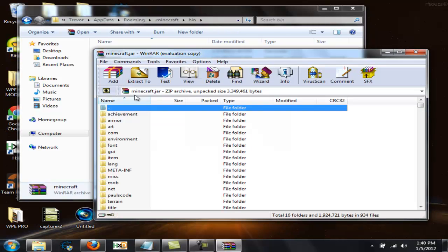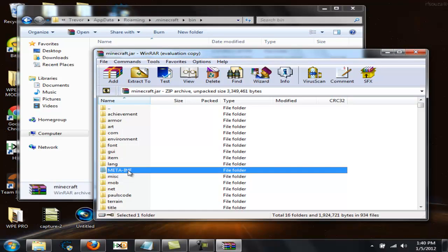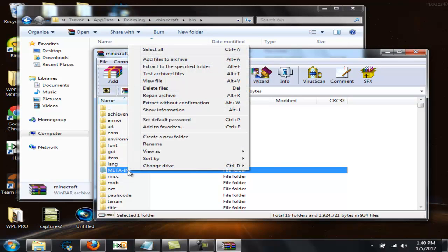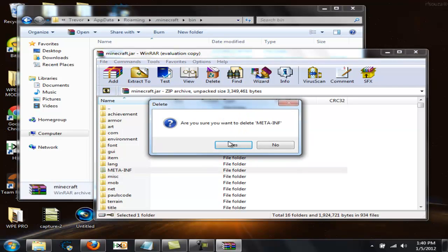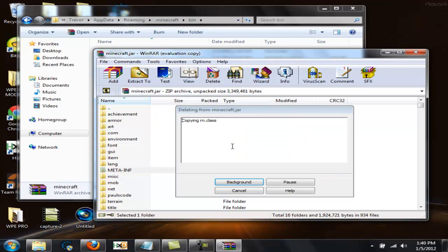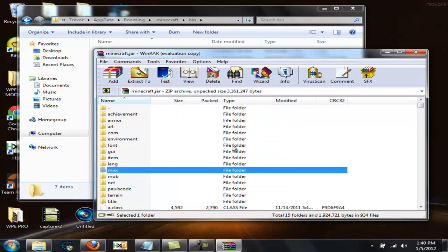Once you open that in WinRAR, what you want to do first is click on the META-INF folder and delete the files. If you do not delete the files, this will not work, so don't waste your time doing this without deleting that folder.